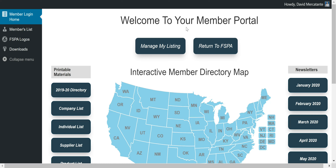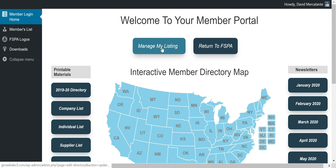We have Manage My Listing and Return to FSPA. The Return to FSPA button takes you right back to the other side of the website that isn't in the Member Portal. Now the Manage My Listing button is something new and exciting that Get the Clicks is really excited to showcase, so let's go ahead and click this button to see what that looks like.